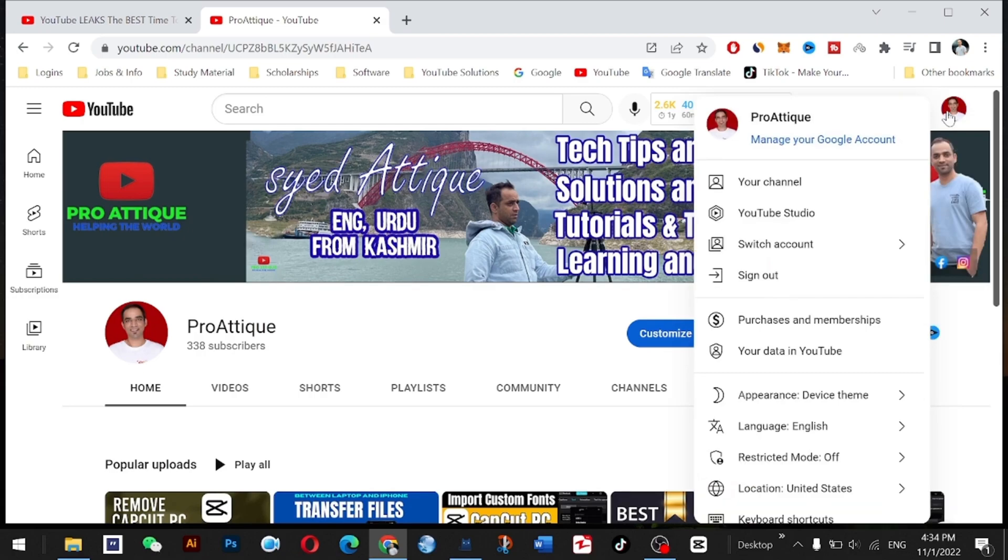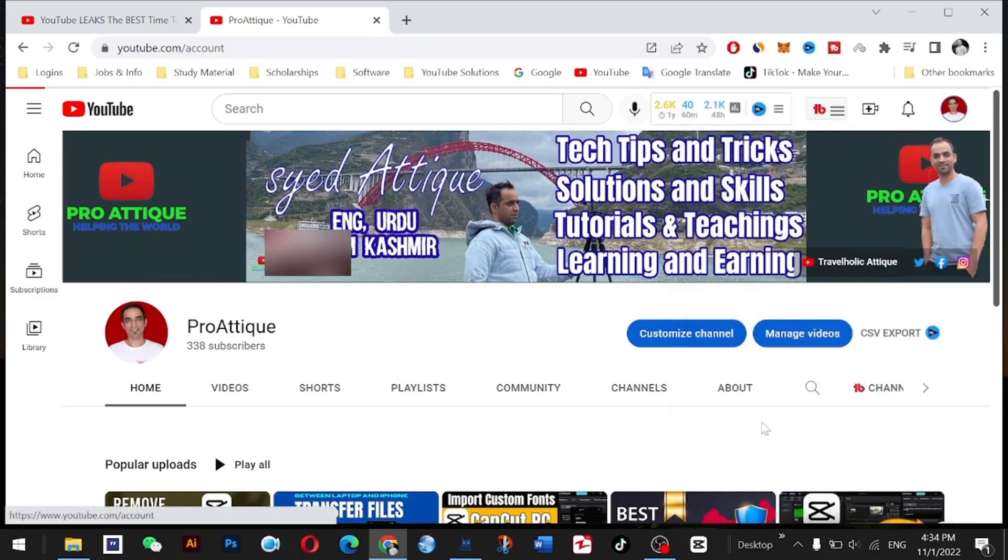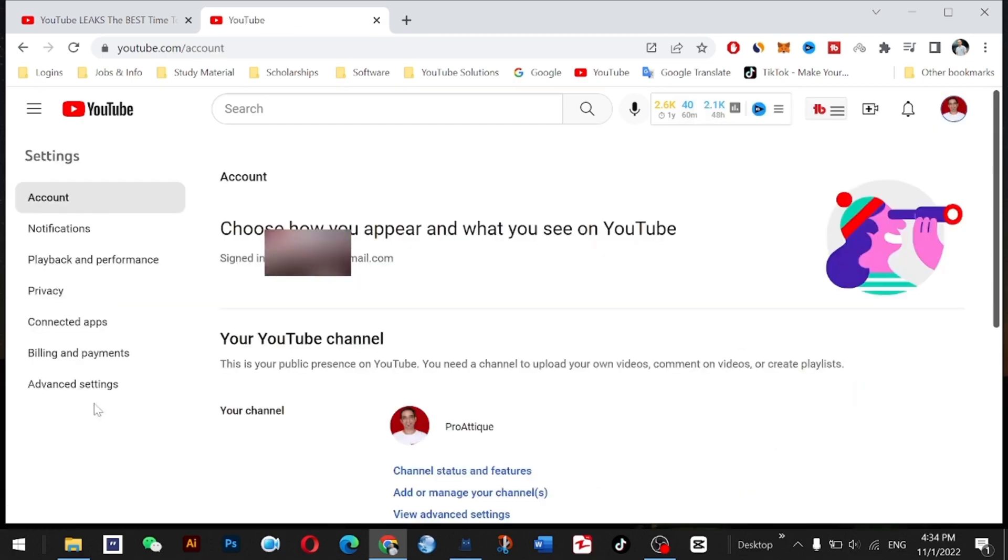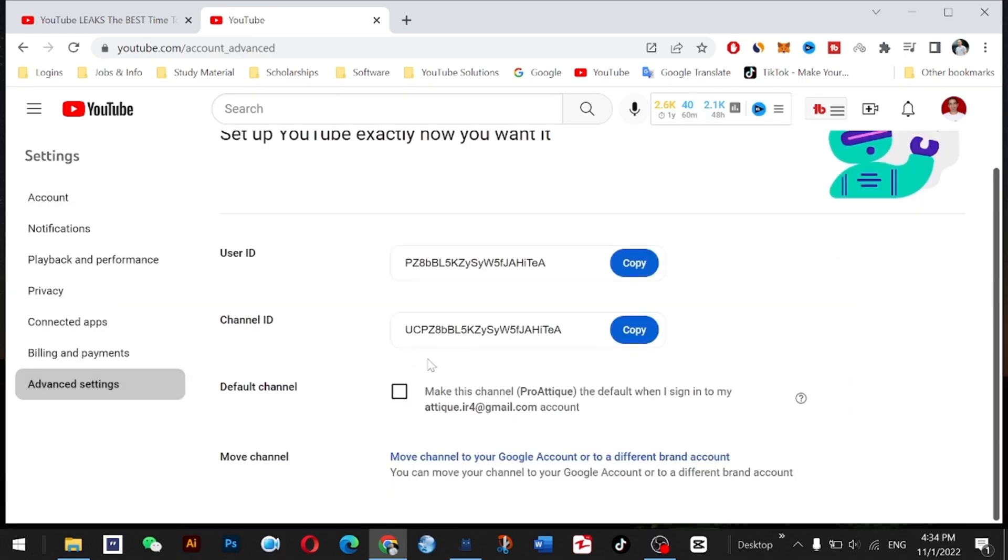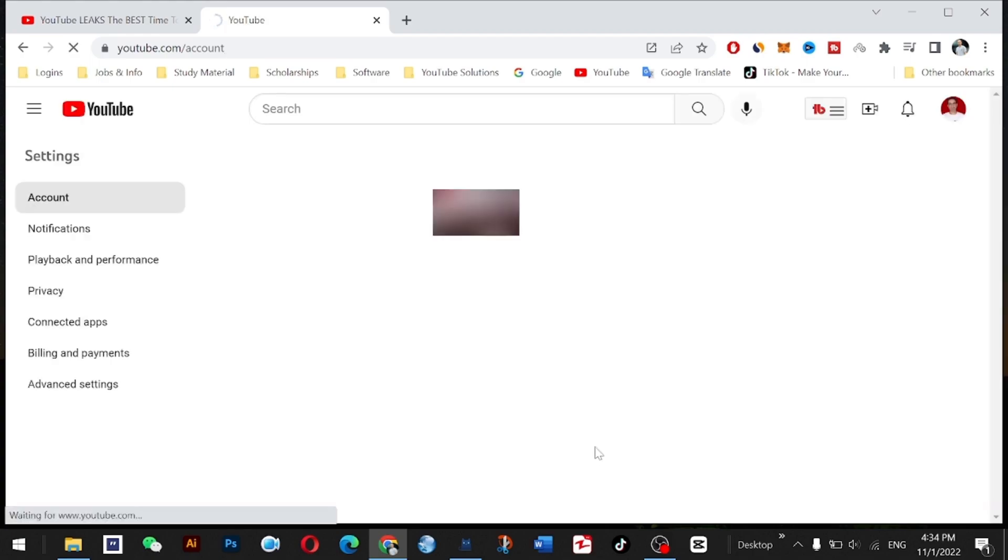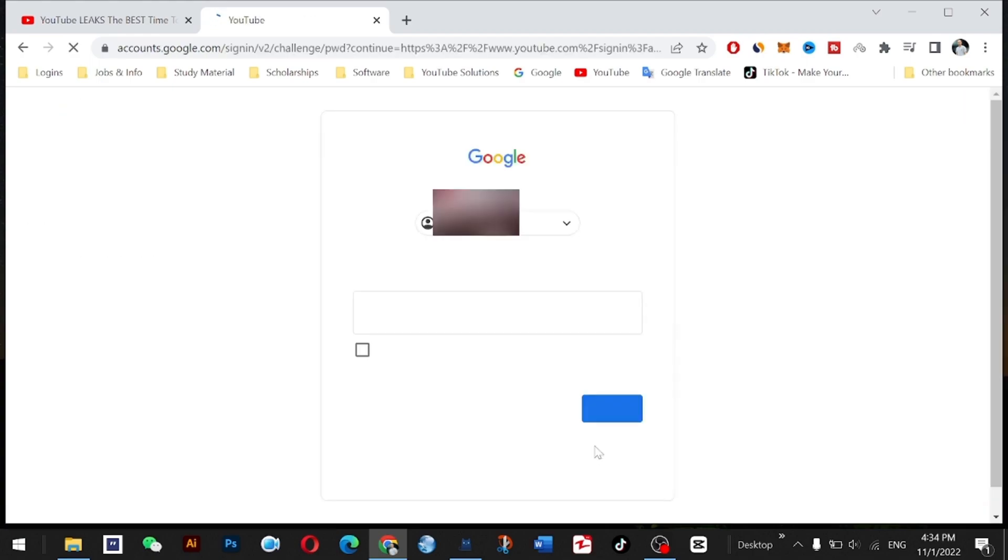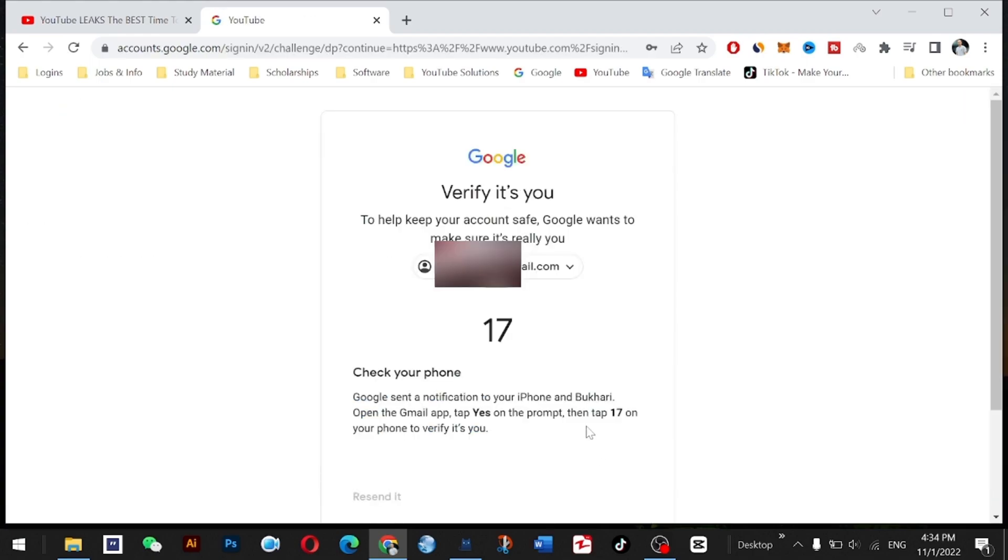Just click on your profile here and go to Settings, then go to Advanced Settings. Here you can see 'Move channel to your Google account or to a different brand account.' You need to click here and give your password. I need to verify from my mobile phone.